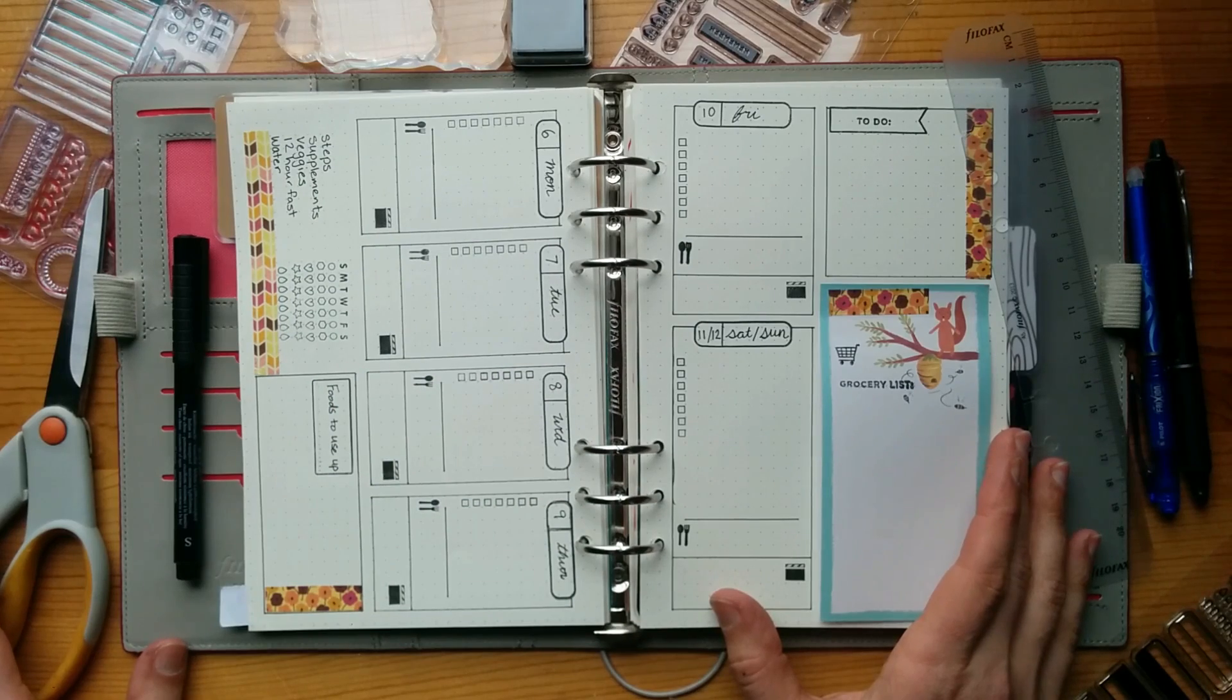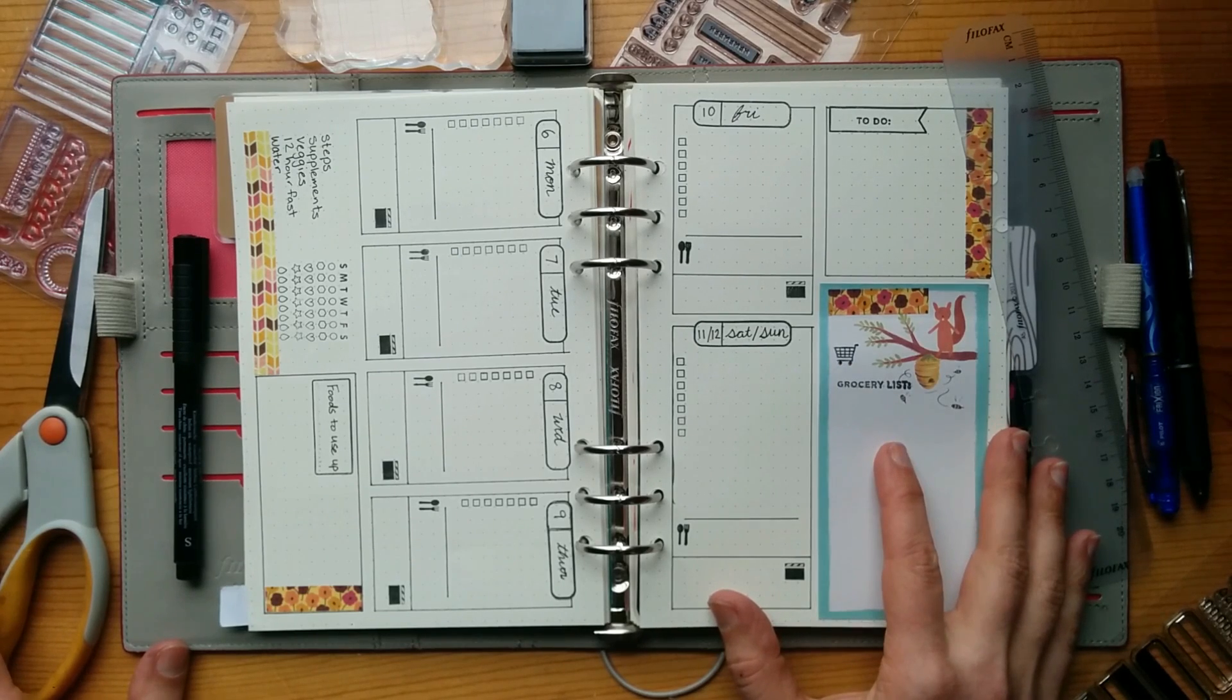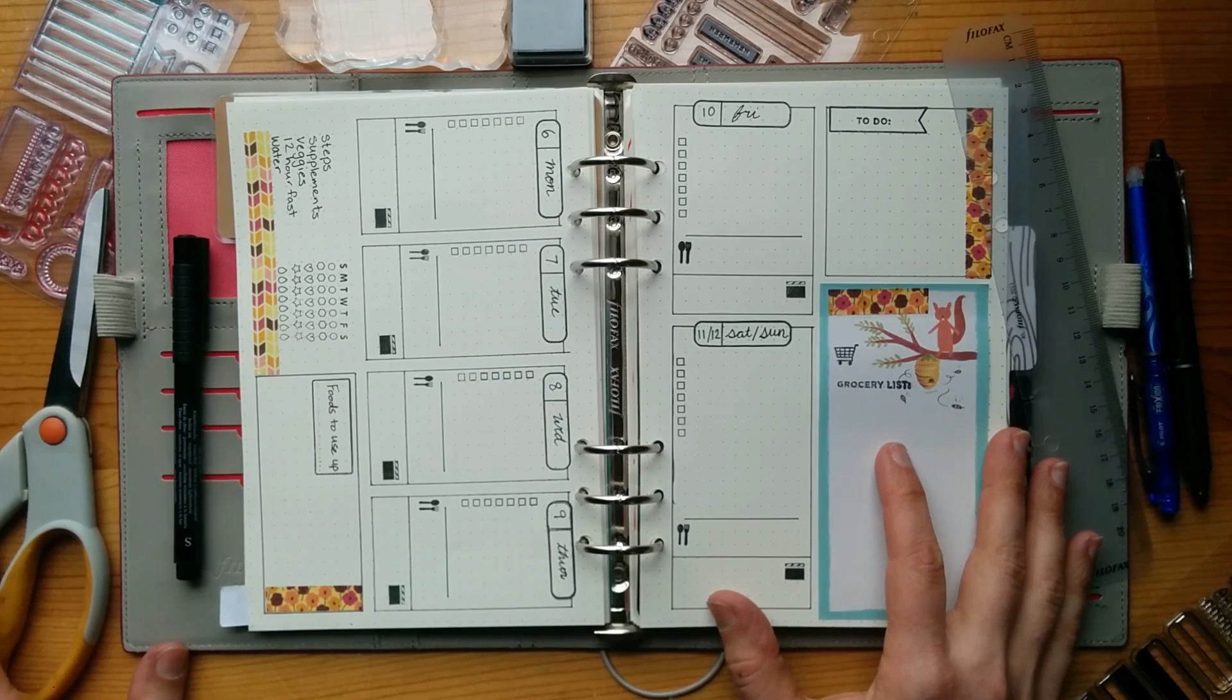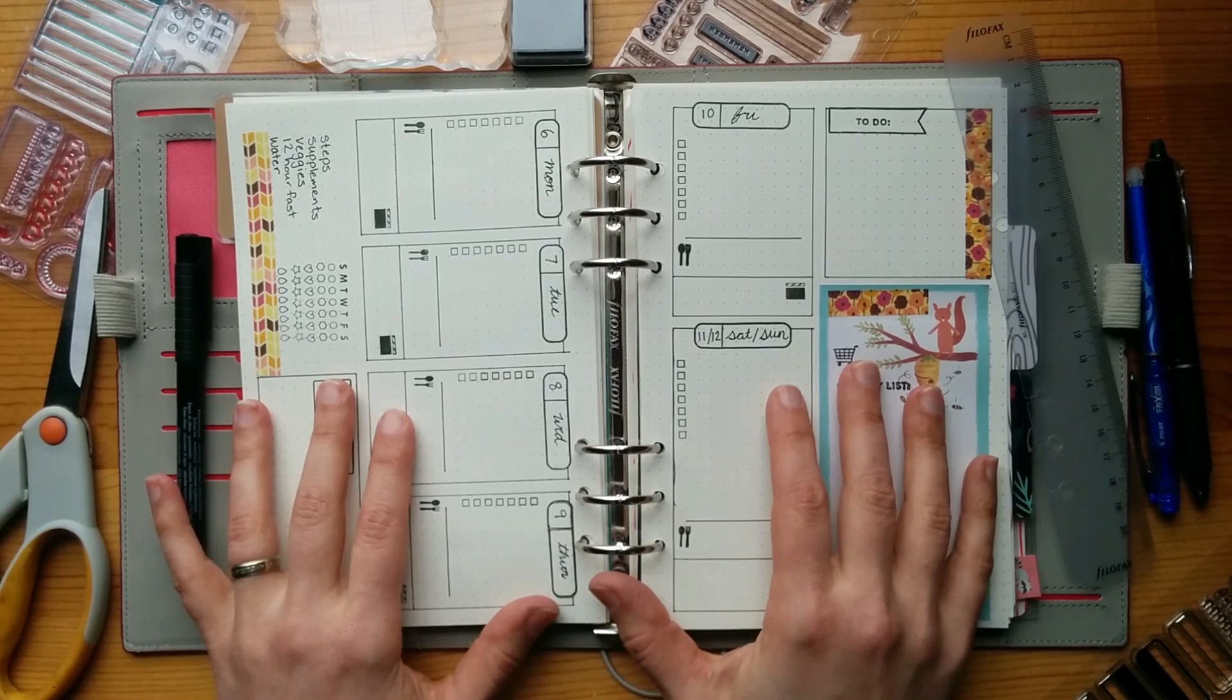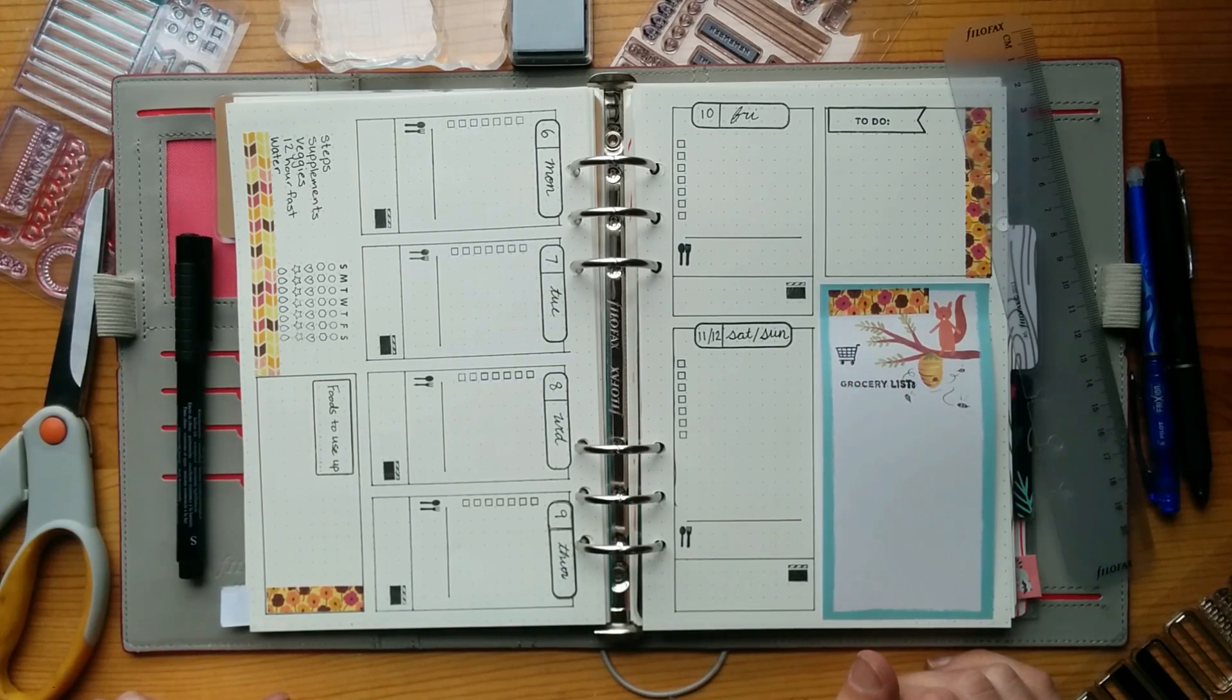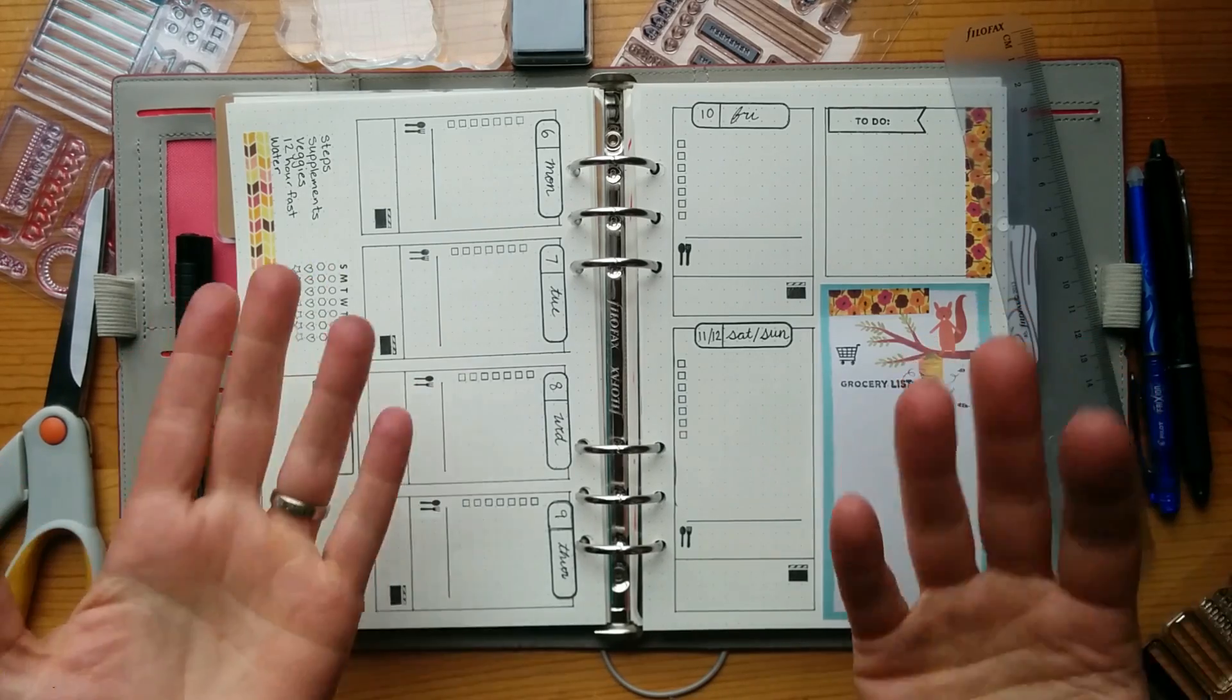So that is it for my weekly spread. I hope you guys enjoyed this video. I will be back again soon with more. Let me know if you have any questions or if you have any other suggestions. I'm always learning so much from your comments, especially on planning, because I am so very new at this. So if you have any recommendations, please feel free to leave them in the comments below. And I will be back again soon. Bye guys.